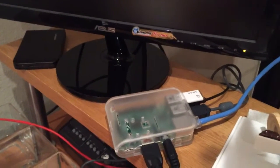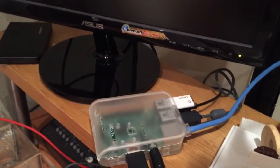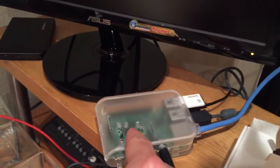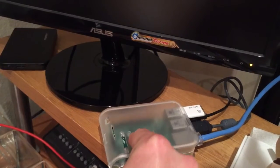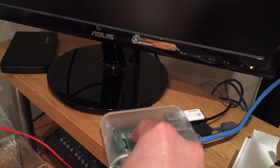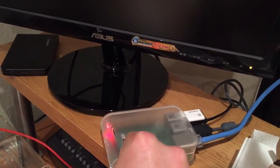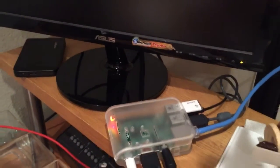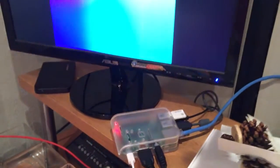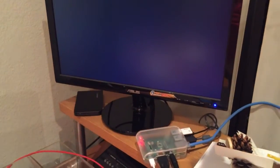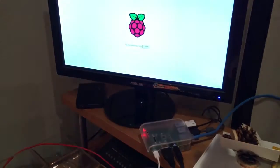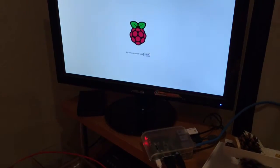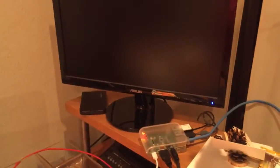This is a demo of the Raspberry Pi 2 running the Rivendell open-source radio automation software. Booting up.